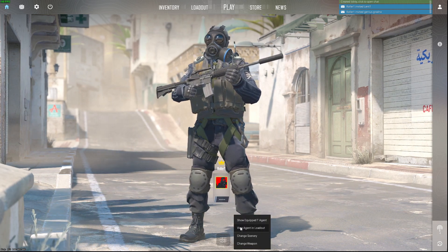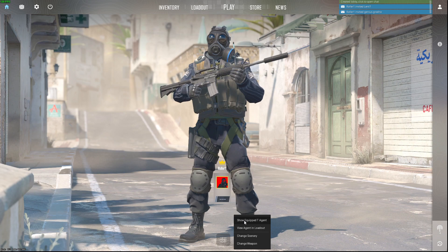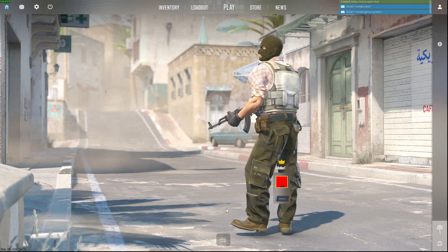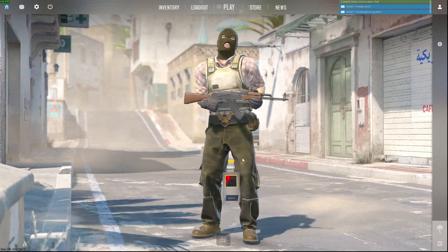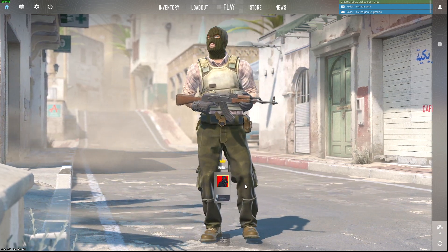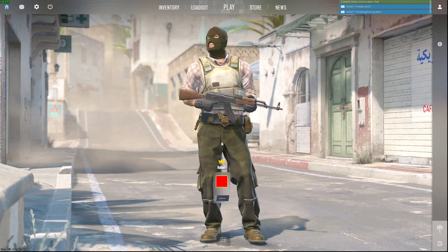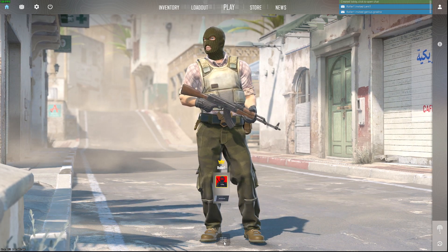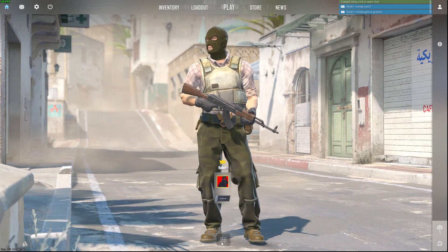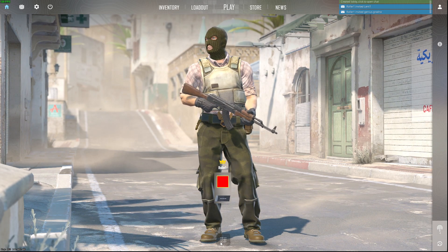And then if I change back to T, as you can see here, it will hold AK47. So basically, you can customize and do presets of T and CT.